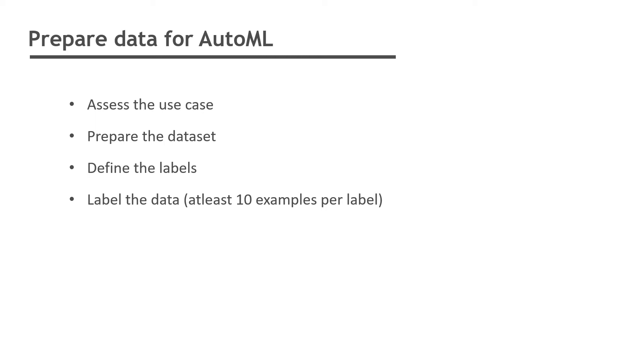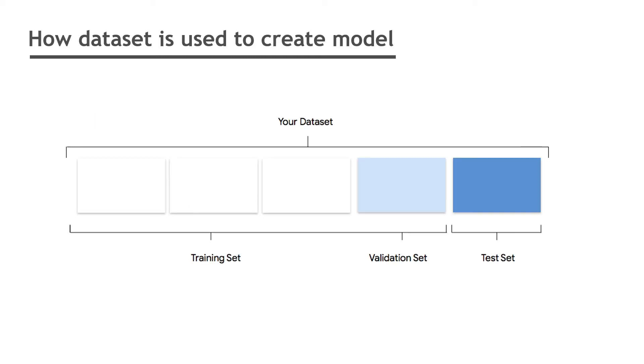AutoML Natural Language automatically uses 80% of your data for training, 10% for validating, and 10% for testing. Training set is the data your model sees during training. It's used to learn the parameters of the model, namely the weight of the connection between nodes of the neural network.